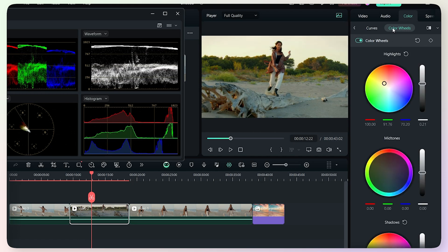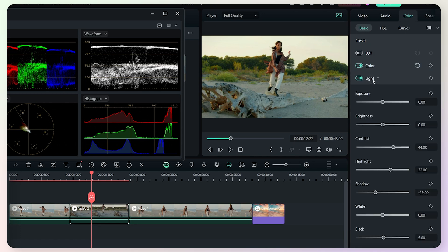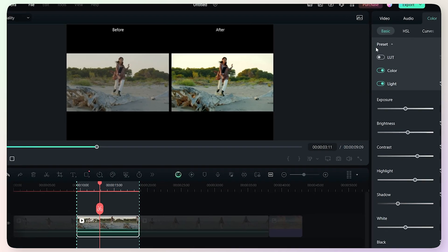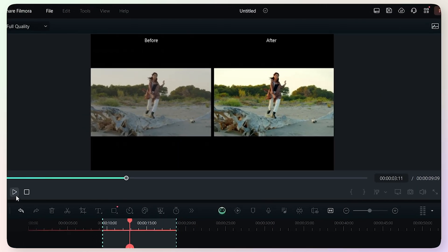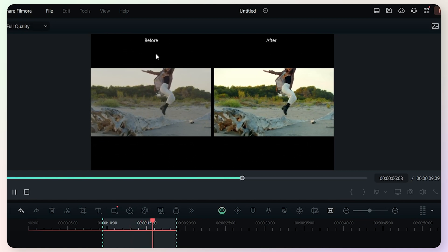If you look at this, you can see the changes. For example, in the basic tab: open the Color option, adjust Temperature, open the Light option, increase Brightness, increase Contrast, and increase Highlights. If you look at the video in the before and after comparison view, you can clearly see the difference — this is the before and this is the after.